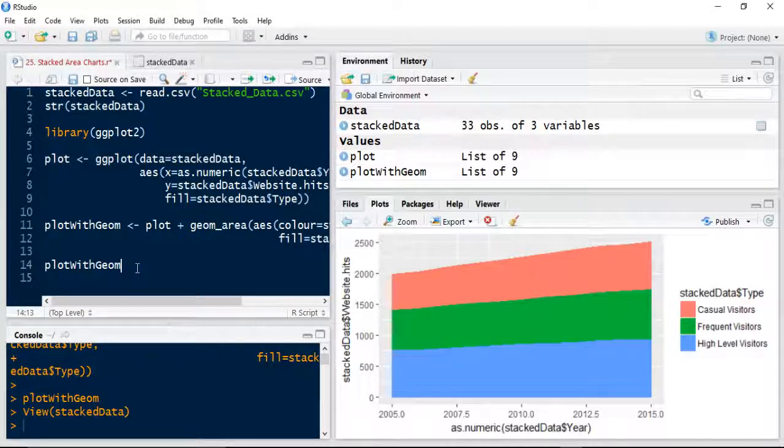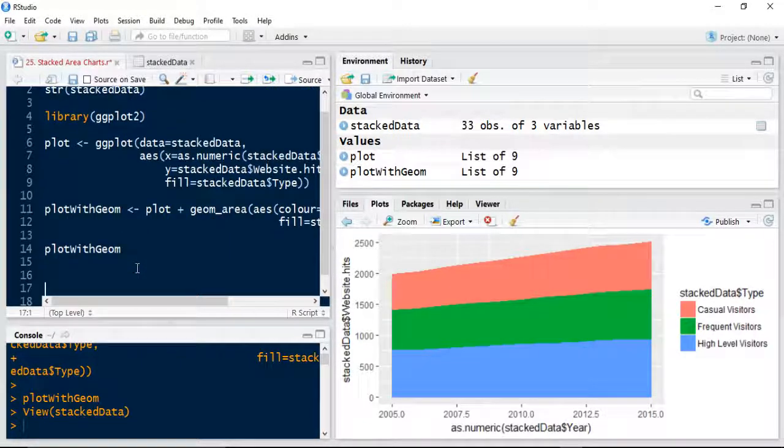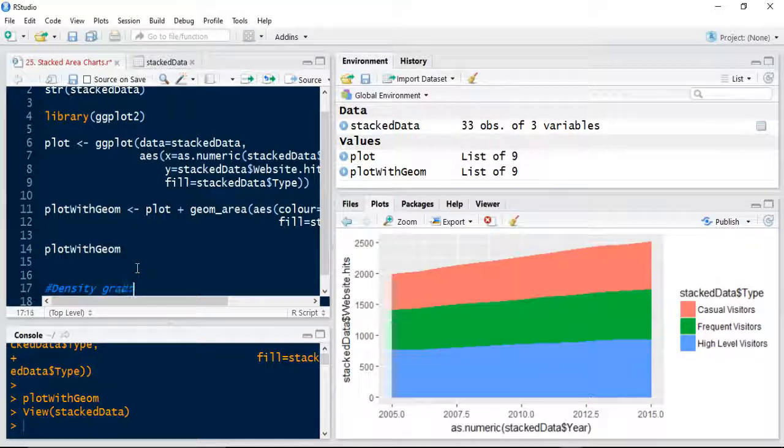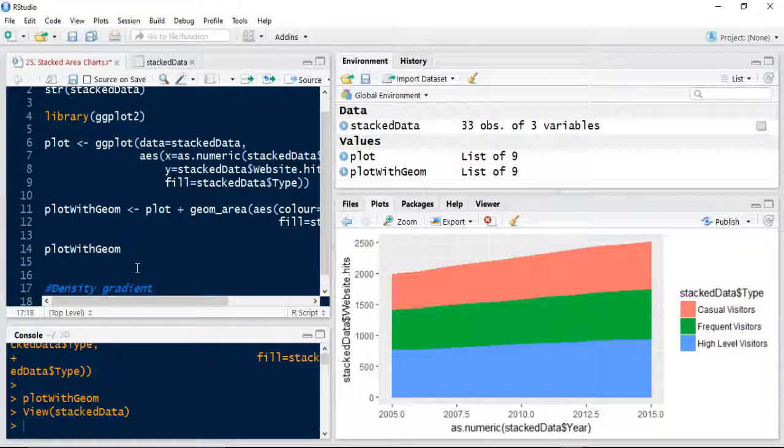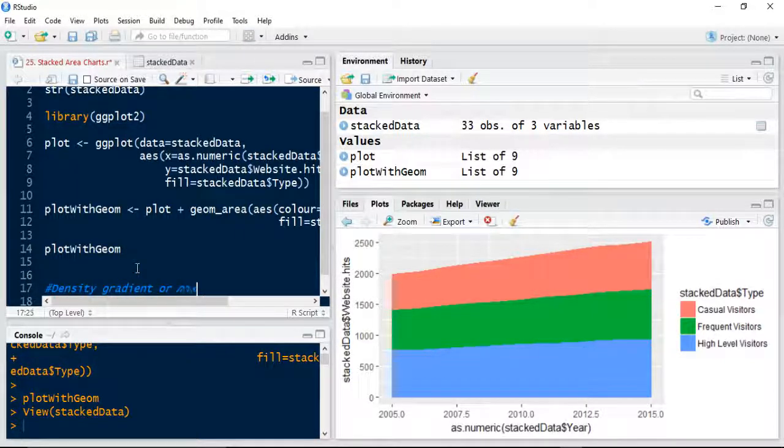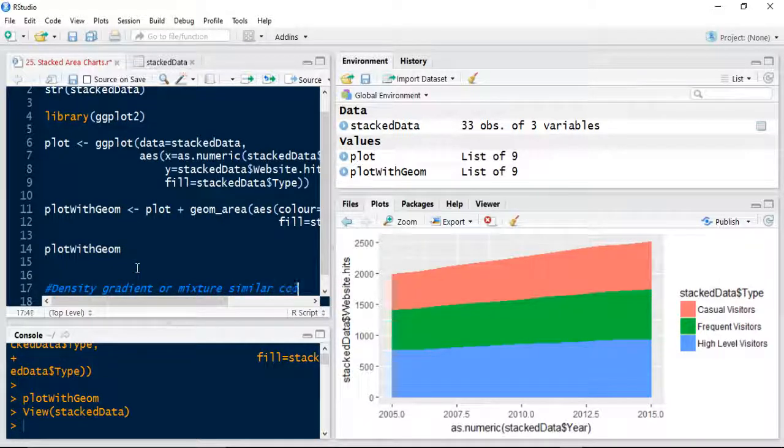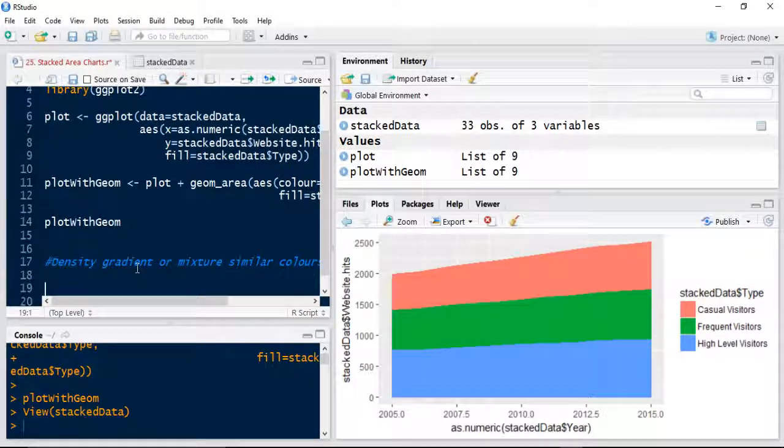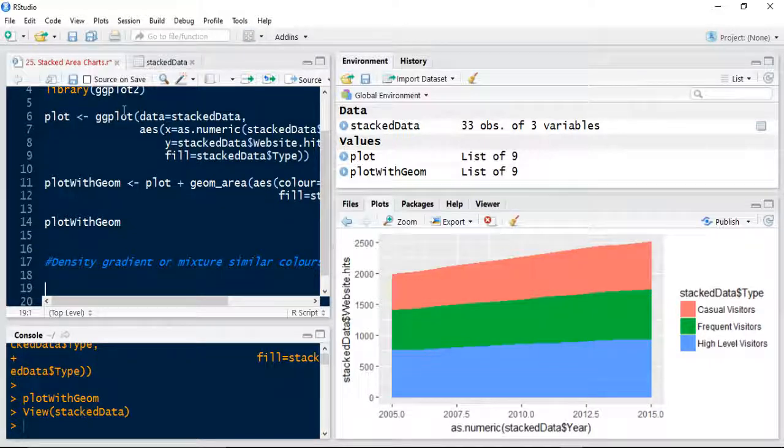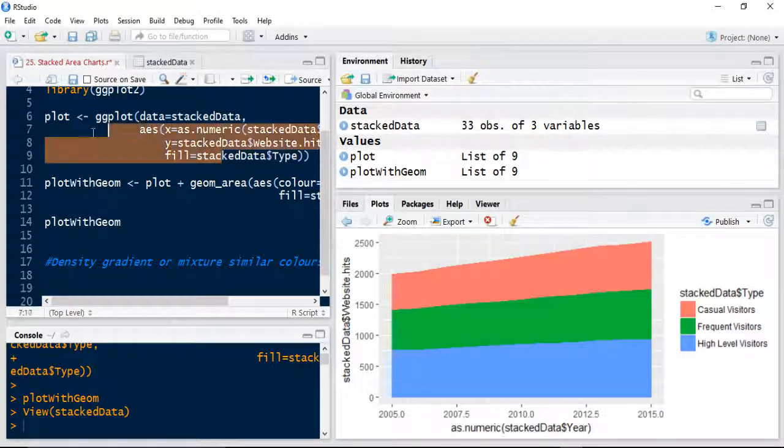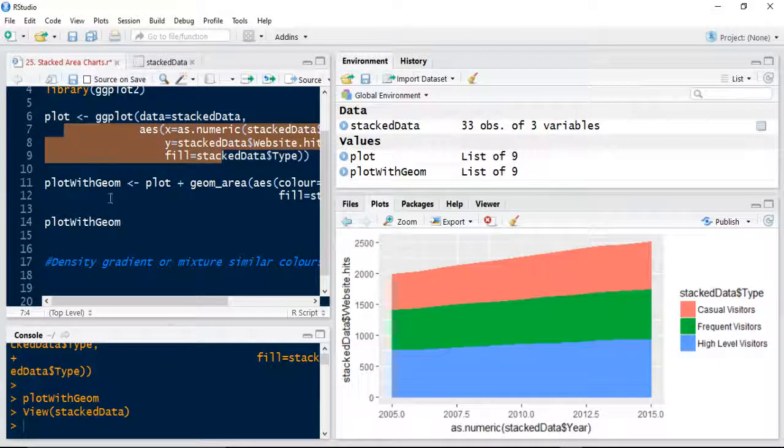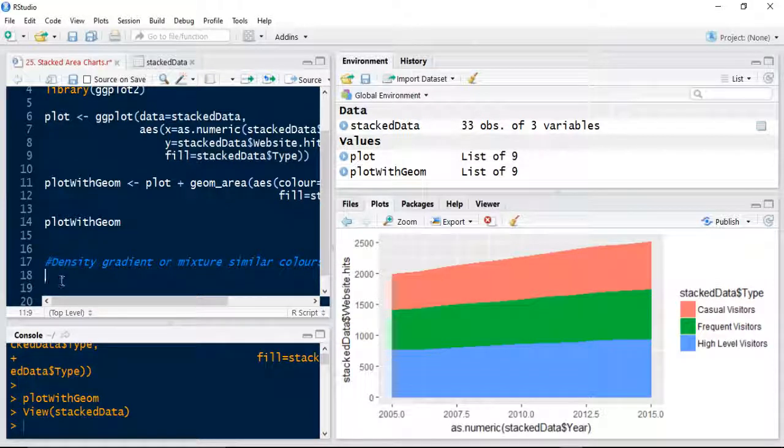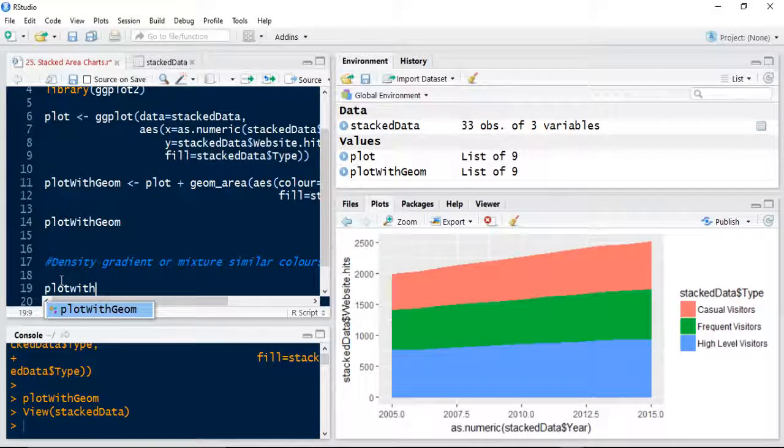So if I wanted to improve the display, so I want to do some kind of density gradient or some kind of mixture of similar colors, I can use what I just did previously. We're going to use the plot what we've created previously here, but we're going to do a plot with geometry 2. So to speed, that's what the variable we're going to call it, Geom2.